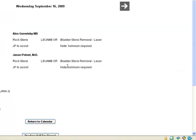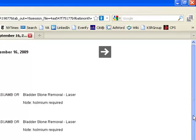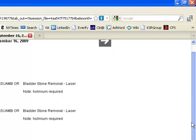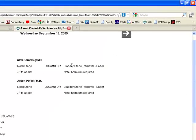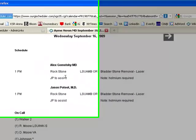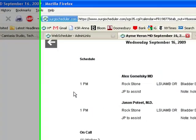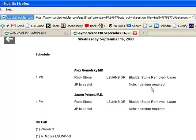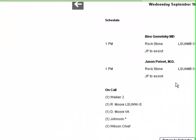We click on the date numeral 16, and we see the beginnings of a day view for this particular day. The first case is Dr. Komelsky's patient, Mr. Stone, and Jason Poteet is going to be doing the case.